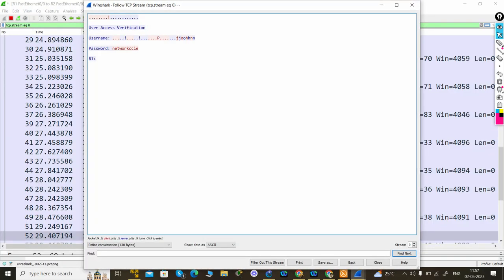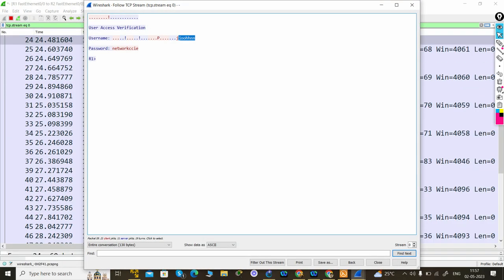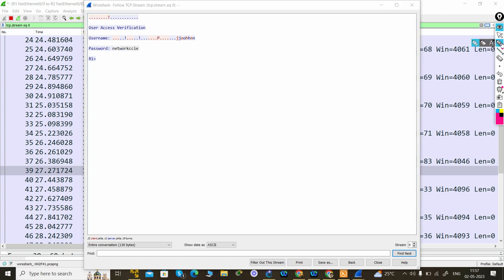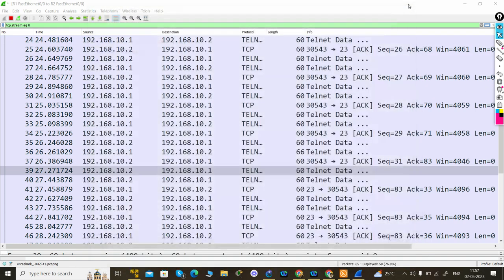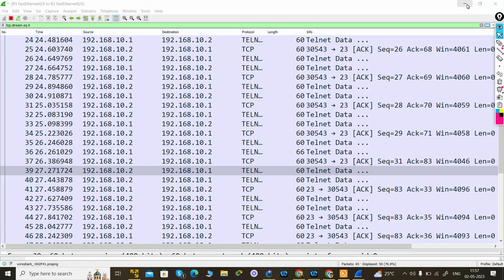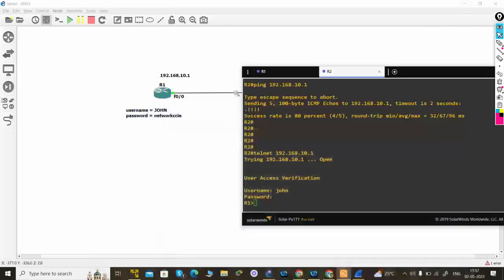You can see username and password. So how simple is that, right? So any protocol which is not secure, you can capture the packet of that. So thank you for watching.